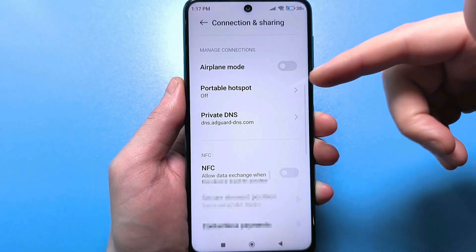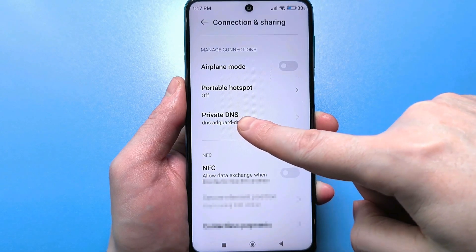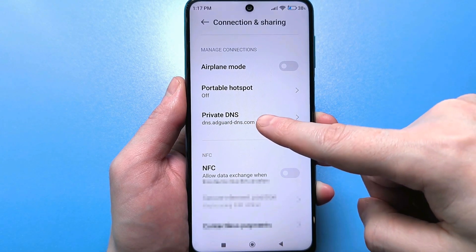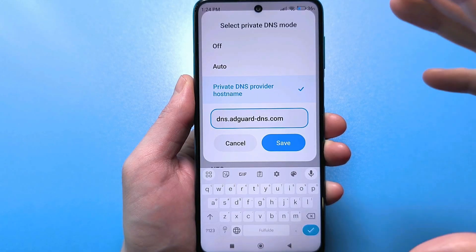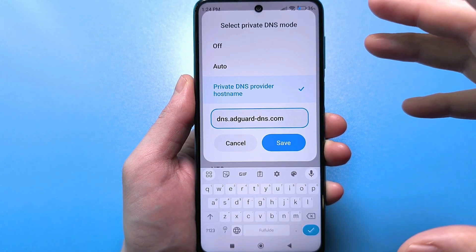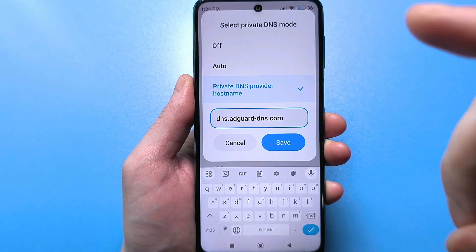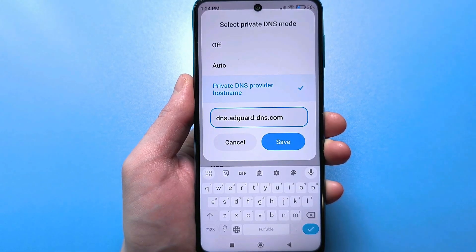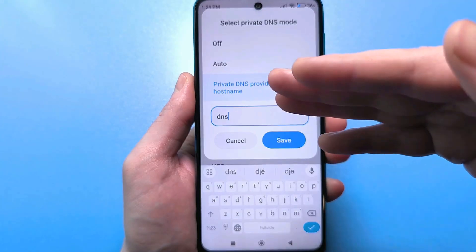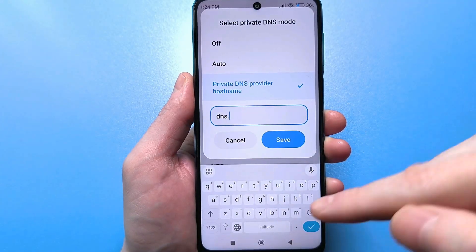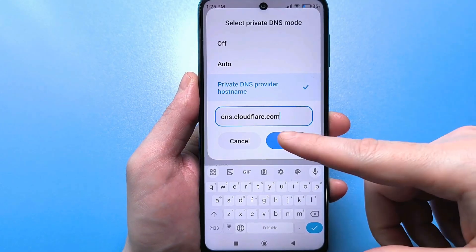When you click Save, double-check that it appears below under the private DNS server — then it will work fine for you. As for other DNS services that have proven themselves and have a positive impact on speed and page loading, plus they protect your data, there's one popular DNS called Cloudflare. It's registered like this: dns.fire.com. Again, no spaces, everything is lowercase, and then you save.